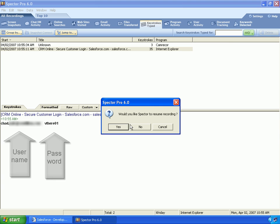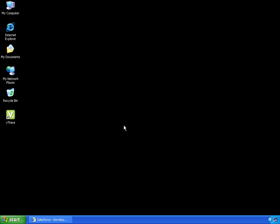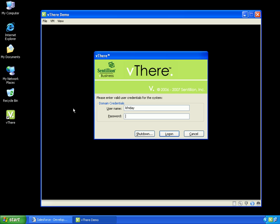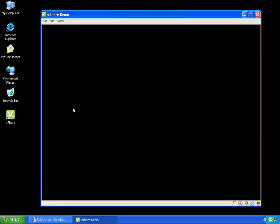I will close the keylogging application and start my v-there session. I am now at the Ctrl-Alt-Insert screen where I will enter my credentials to authenticate. In order to authenticate, my credentials have to be typed into the v-there image.